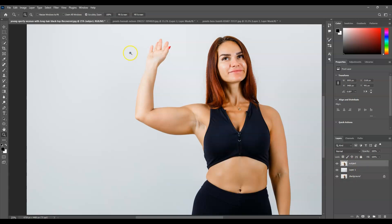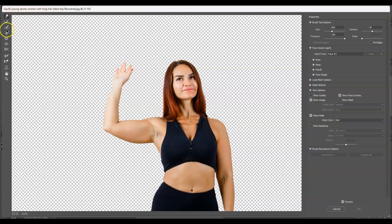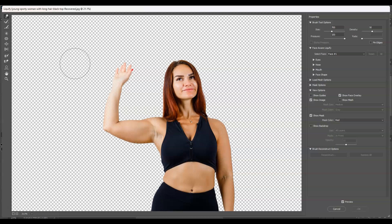The next step is to use Liquefy to remove those fat or thick muscles. With the subject layer selected, go to the menu bar, go to Filter, then choose Liquefy. This window will appear. On the toolbar, find the first tool — the Forward Warp Tool — click that or press W for the shortcut. The brush is quite large; you can increase it with the close bracket key or decrease it with the open bracket key.